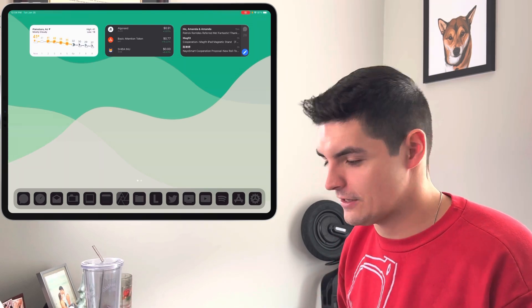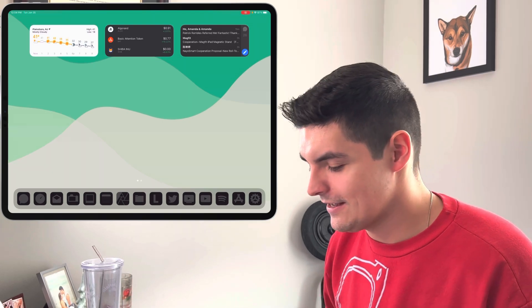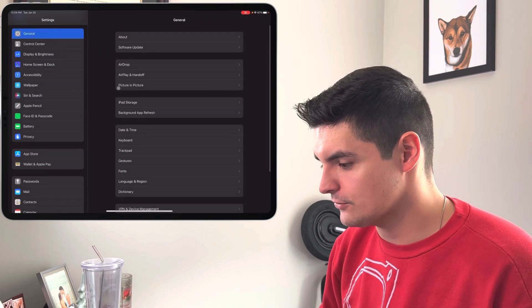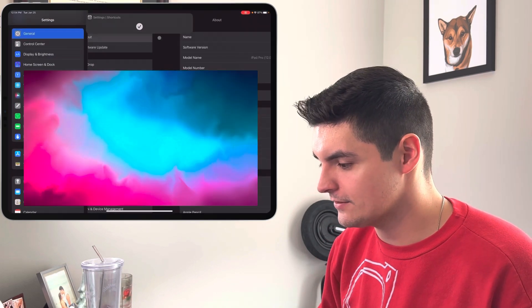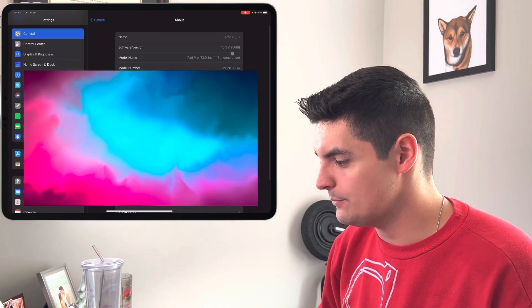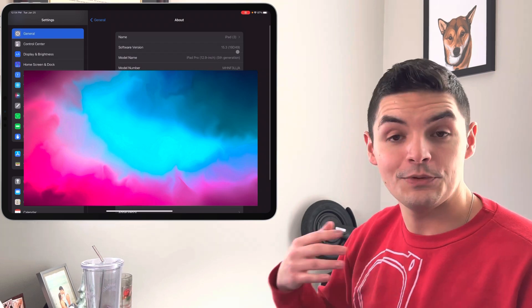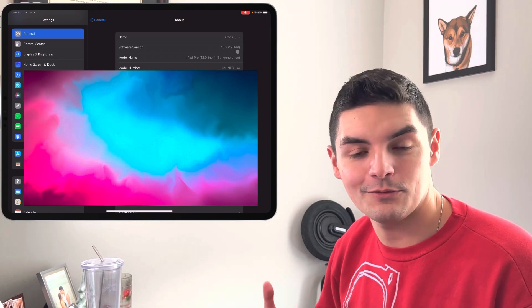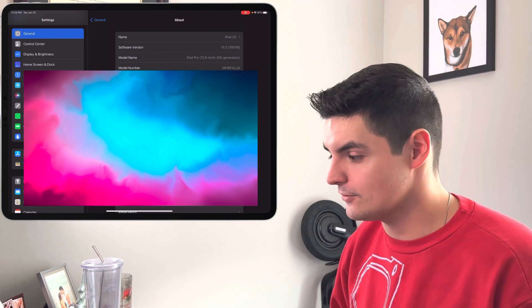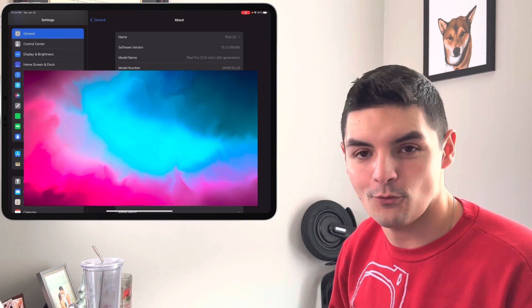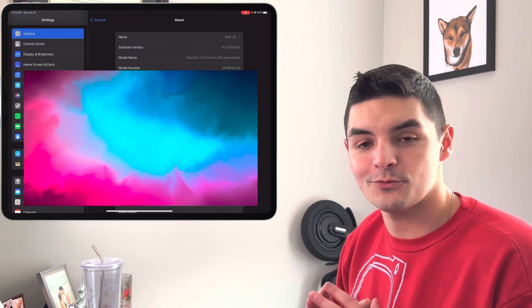Let's get right into it and go into the build number. If we go into the settings, go into the about, click on 15.3, you now see that that letter moniker at the end of it that we see during the beta programs is now gone. So we're on 19D49.